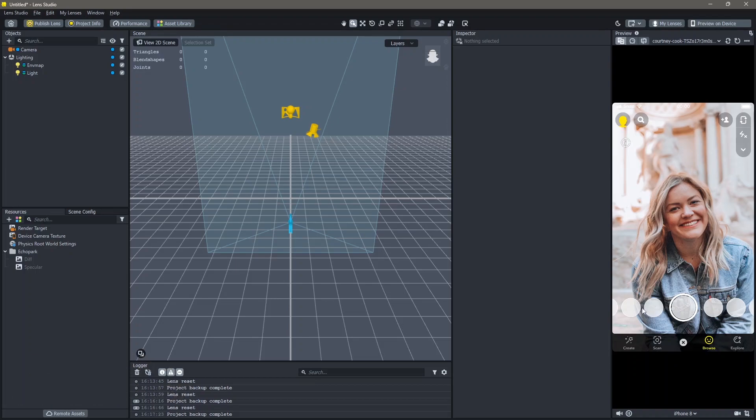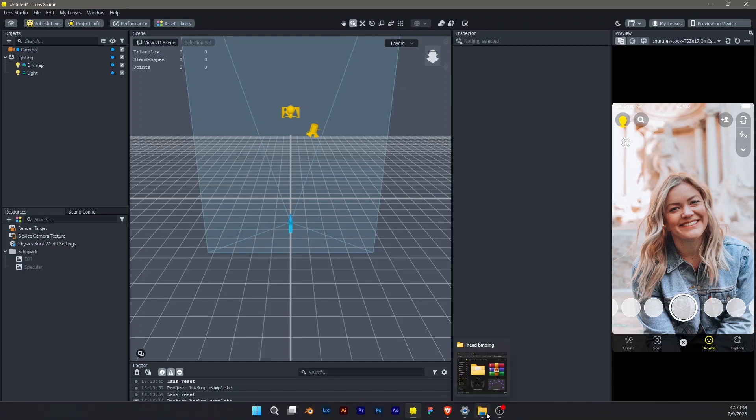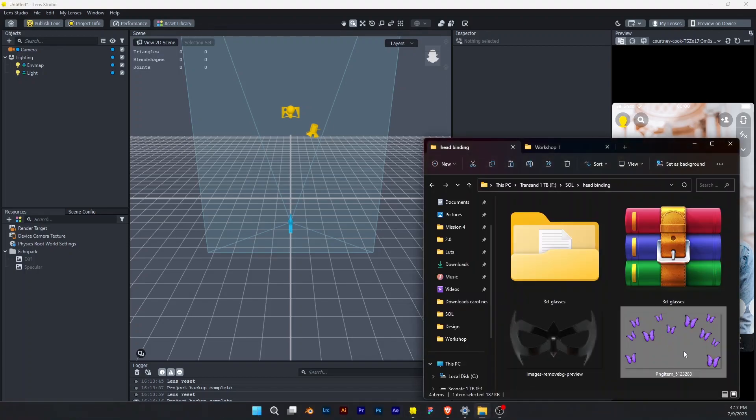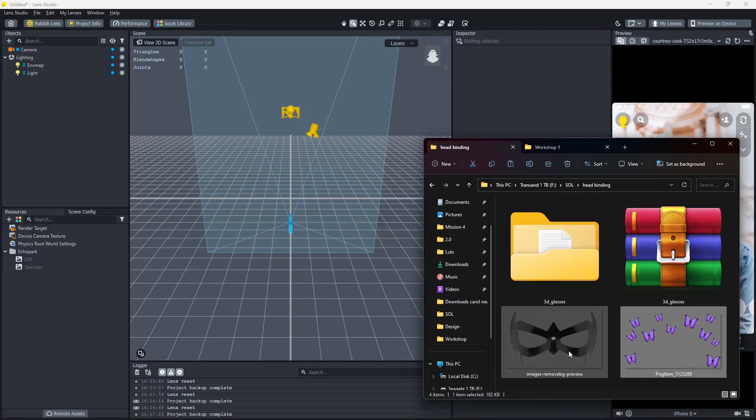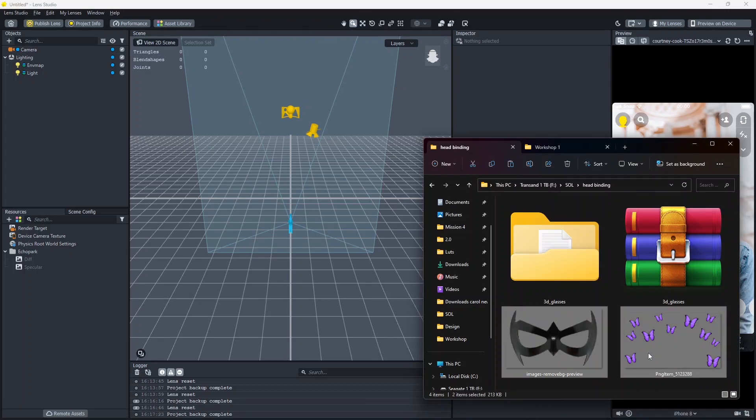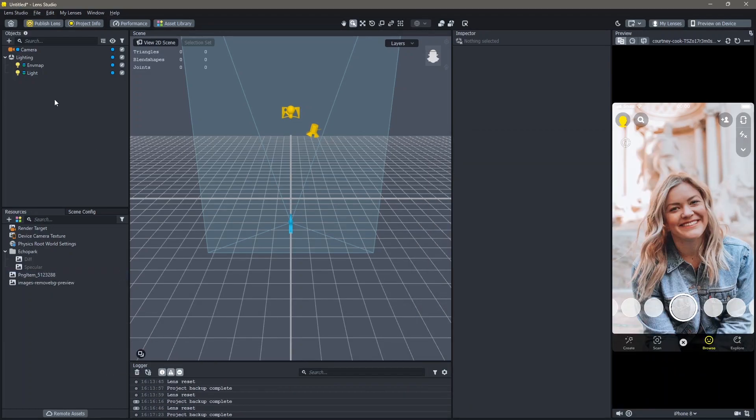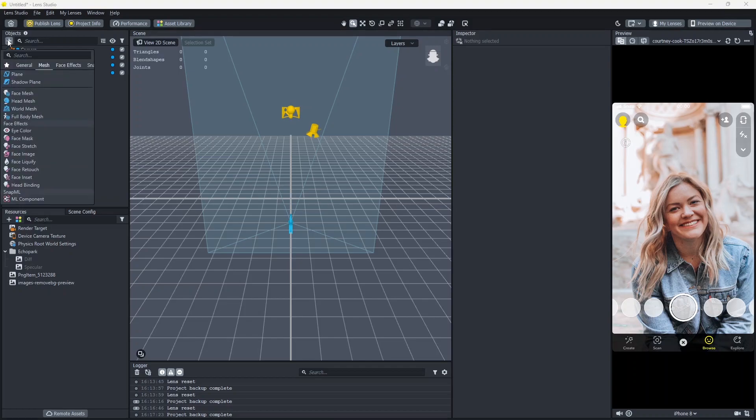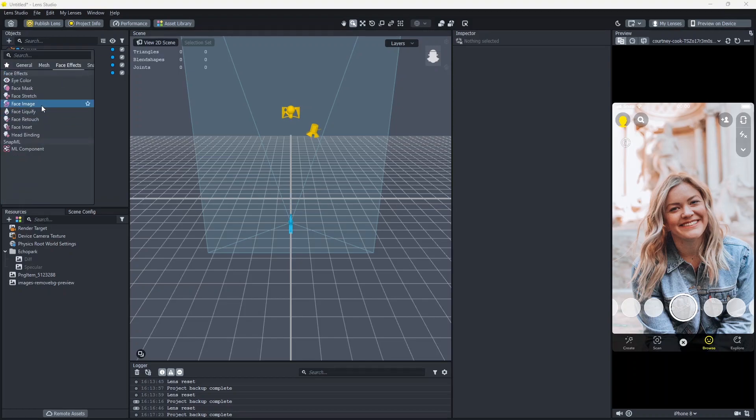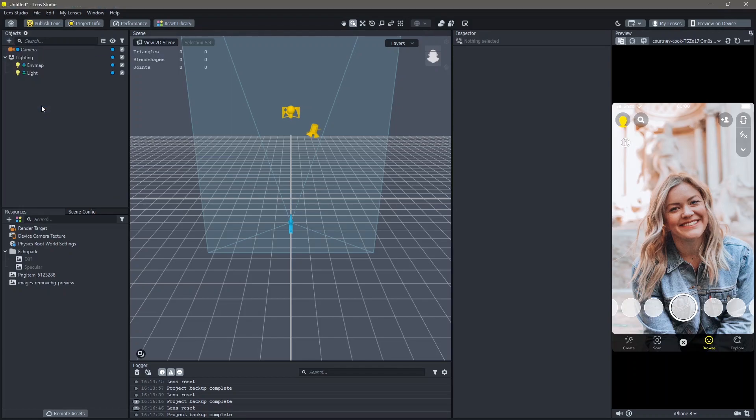Let's begin with how you can use images using head binding to your lenses. First, find your images that you want to use. I'm going to choose both of these right here and add this into my resources. Then go to objects, add new object and search for face image.